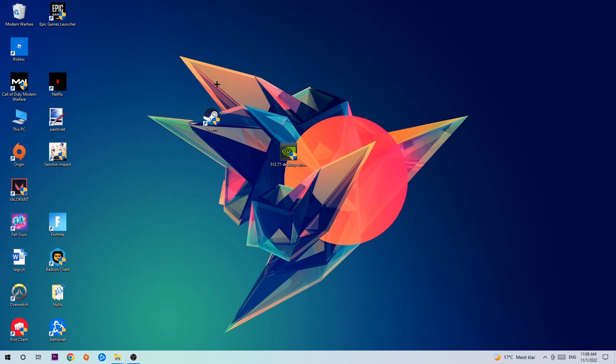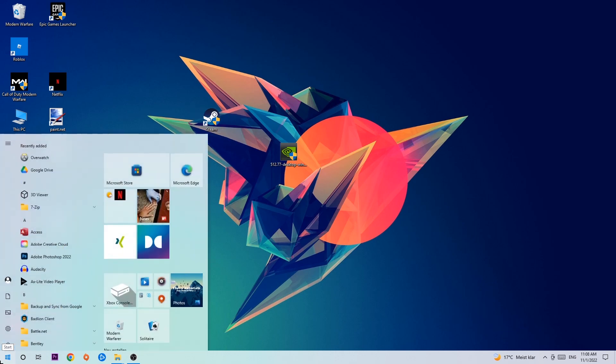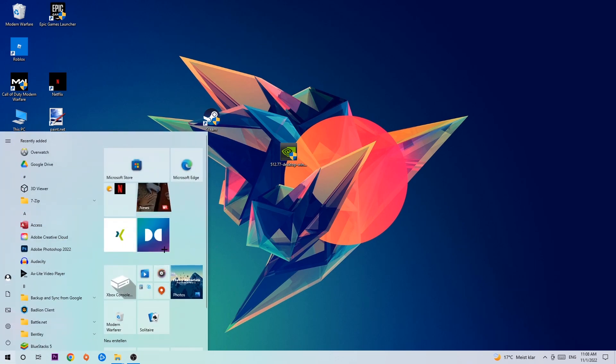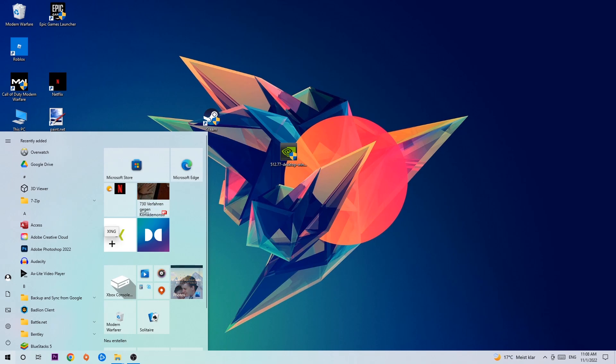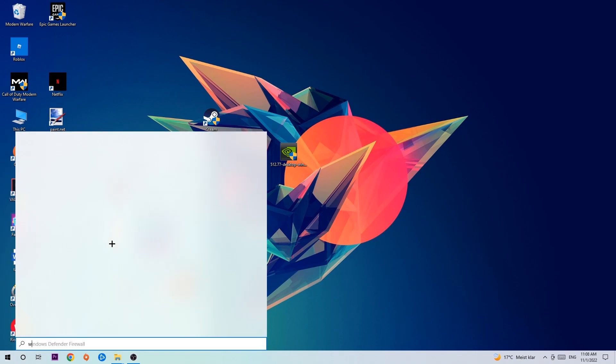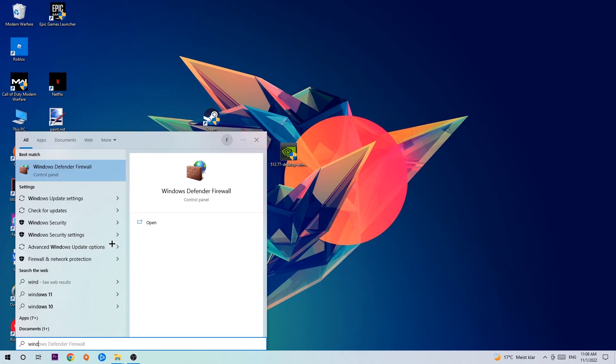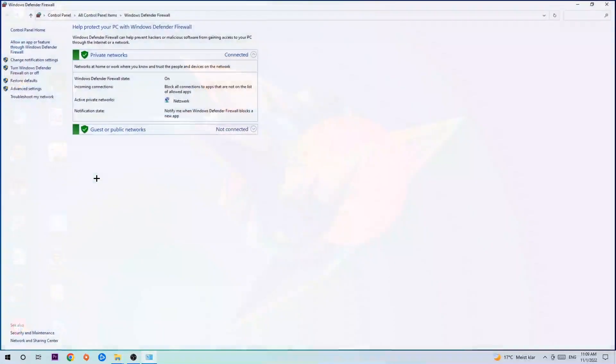The first step I would recommend for everybody is to navigate to the bottom left corner of your screen and right-click your Windows symbol. Use the Windows search function to find Windows Defender Firewall. Type it in, and once it pops up, click Windows Defender Firewall or just hit enter.